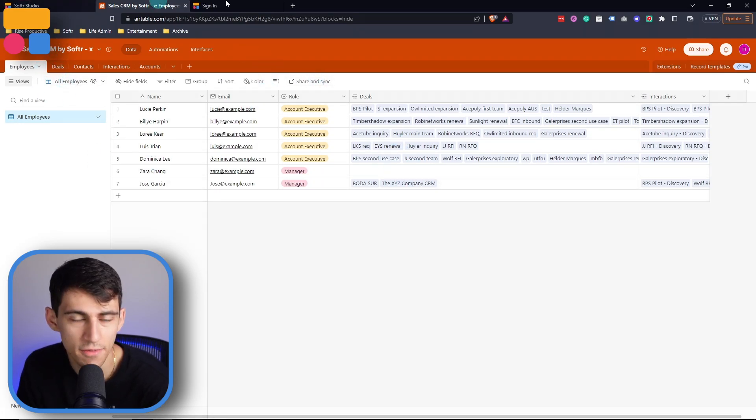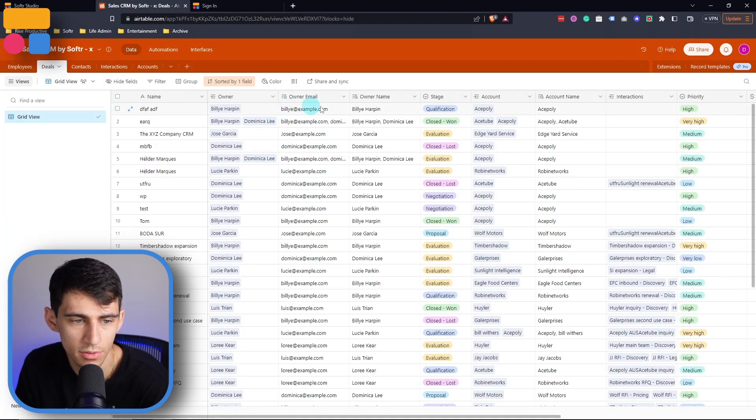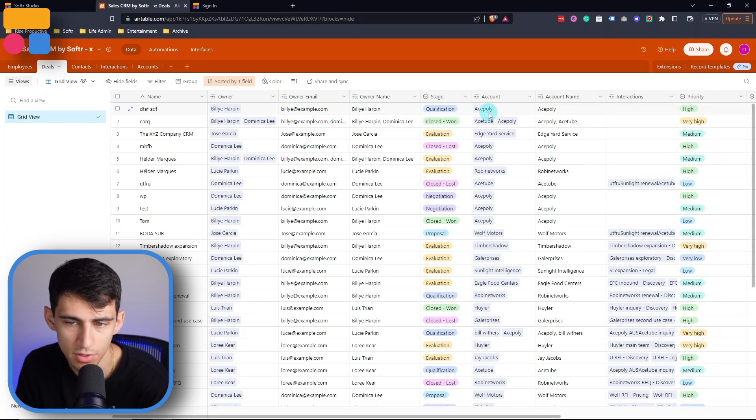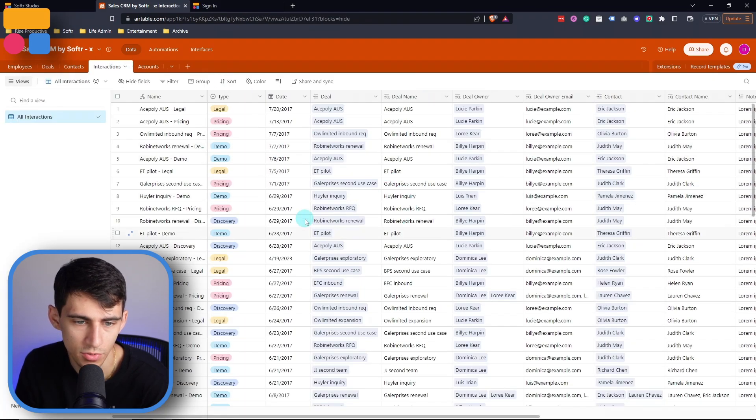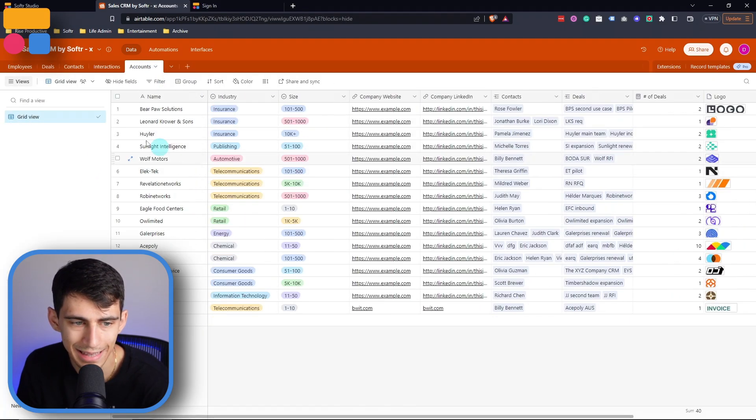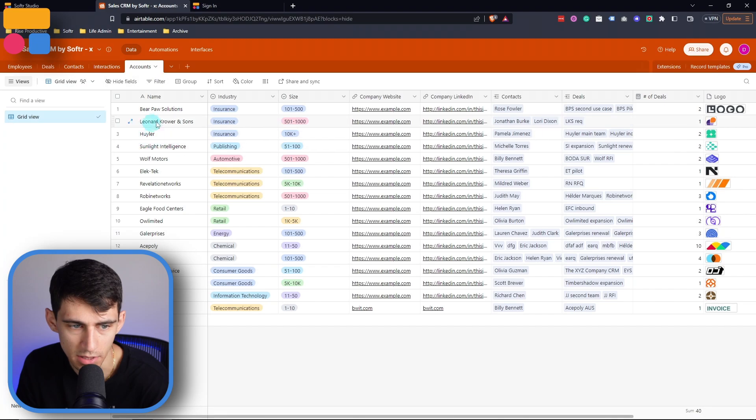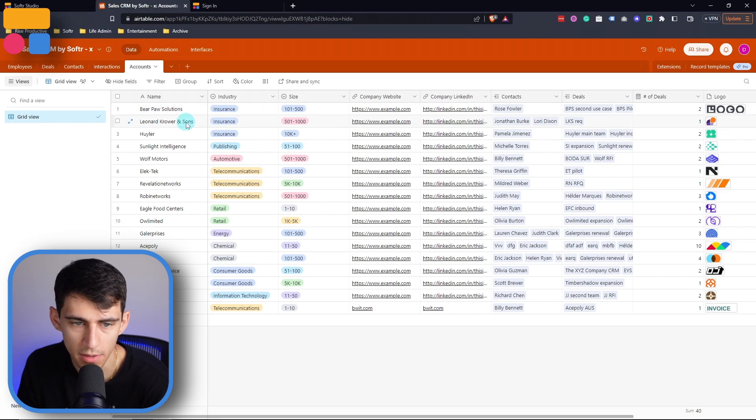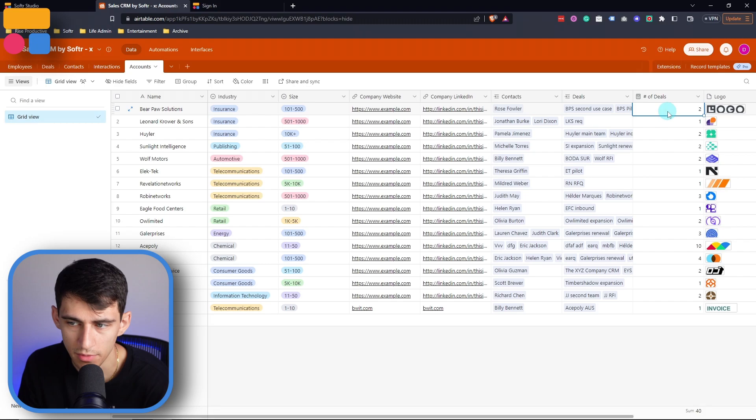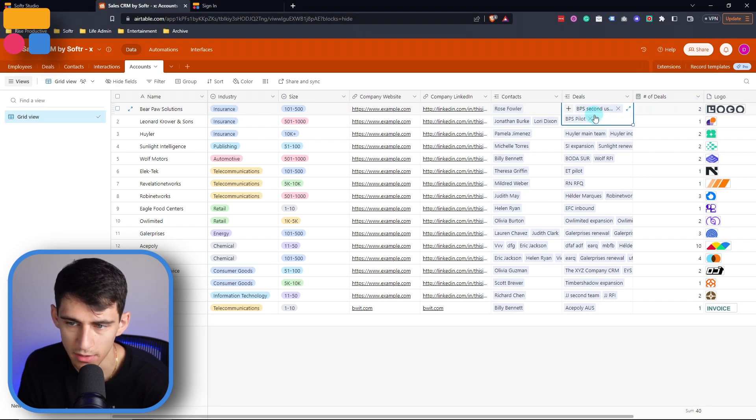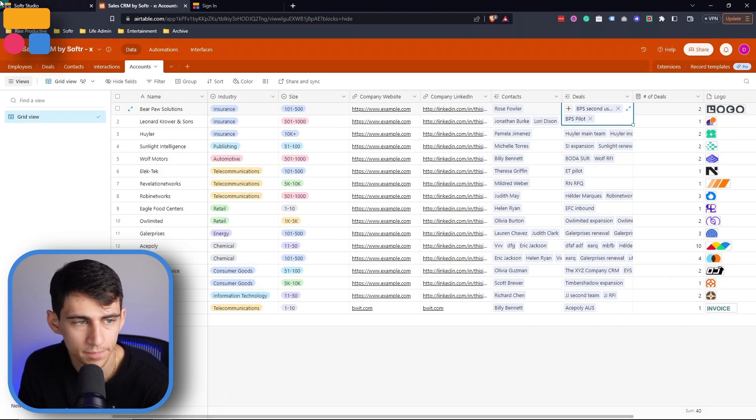And it has a few different bases here. There's one for employees, the different deals that we have, it's connected to the owners and the accounts, the contacts, interactions with those contacts and deals, and then the accounts themselves, which would be the companies that we'd be dealing with. You can see that there's all this information about the company, the size of the company, the industry, their logo, and how many deals we've dealt with. This is actually a formula that's counting how many deals this is related to per company.